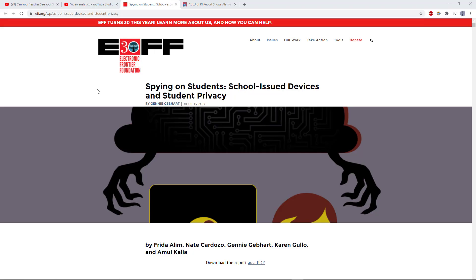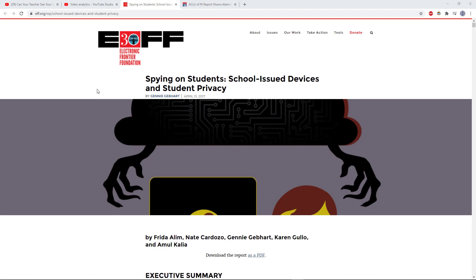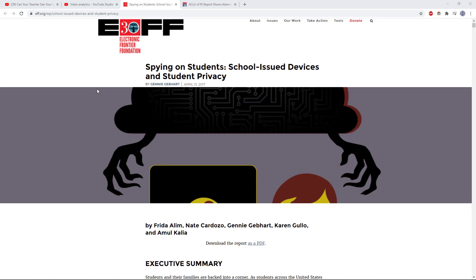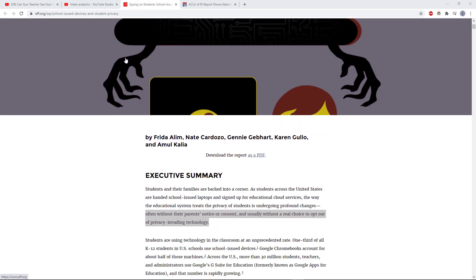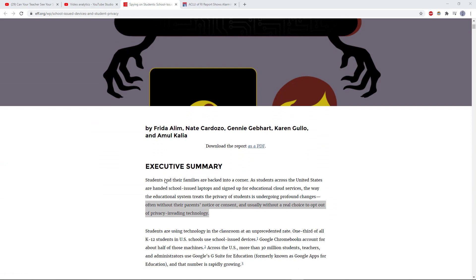Many times people will ask how that type of surveillance can even be legal. I am certainly not a lawyer, but I have two articles linked in the description below this video that may be helpful if you would like to read in more detail. For example, there is an article from the Electronic Frontier Foundation that points out many times schools will access this information on a computer without the parent's notice or consent.